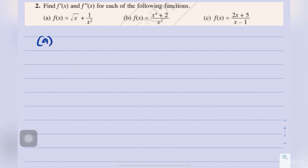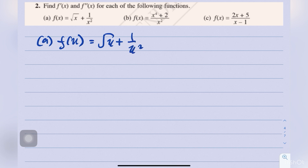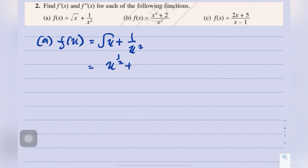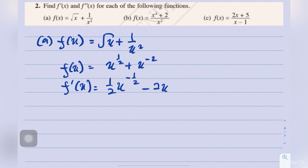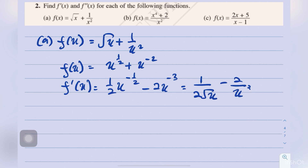Question 2a: f(x) equals square root of x plus 1 over x squared. The question asks to find f′(x) and f″(x). Simplify first: x to the power of 1/2 plus x to the power of negative 2. Differentiating gives f′(x) equals 1 over 2 times x to the power of negative 1/2, minus 2x to the power of negative 3, which can be written as 1 over 2√x, minus 2 over x cubed.